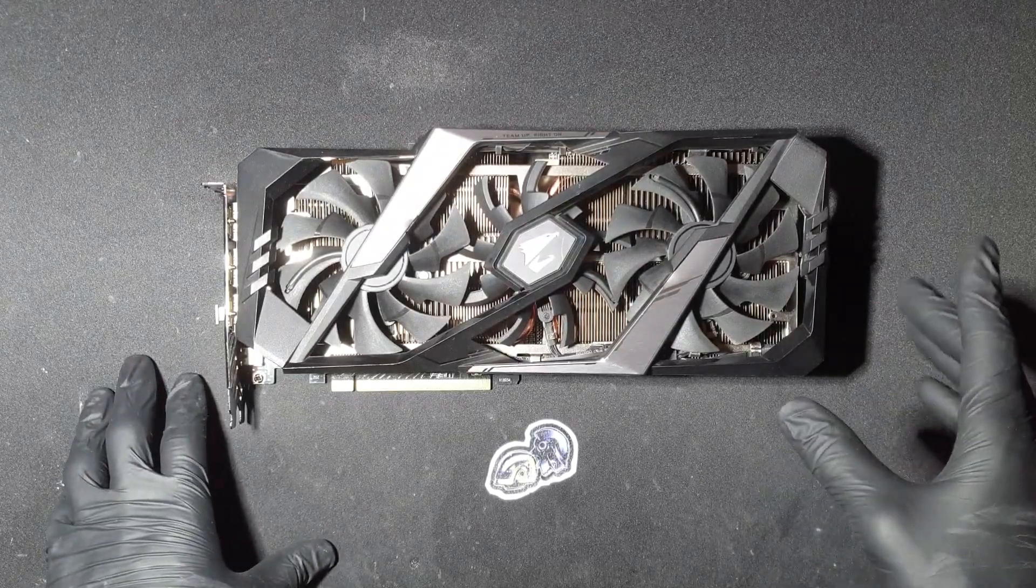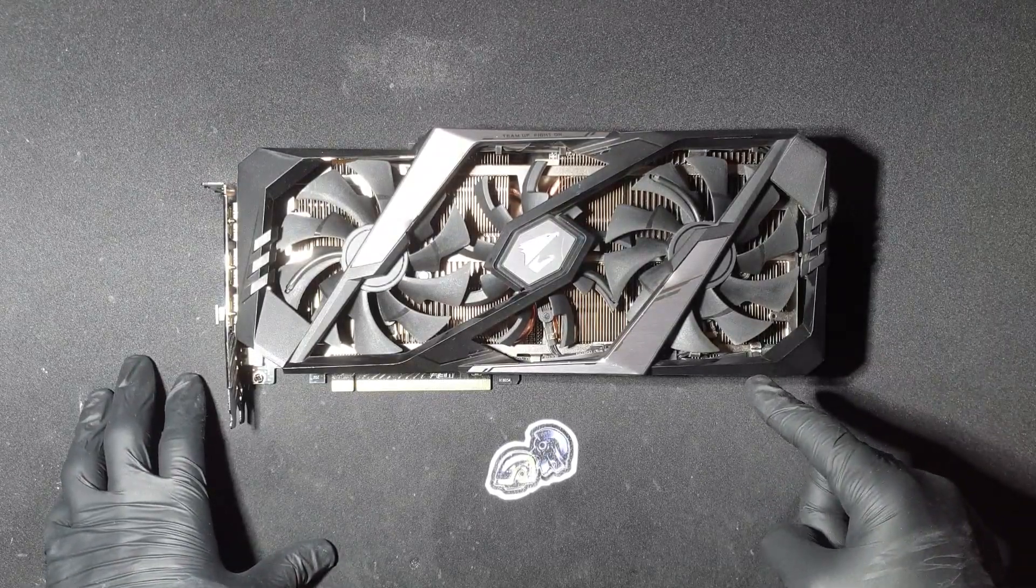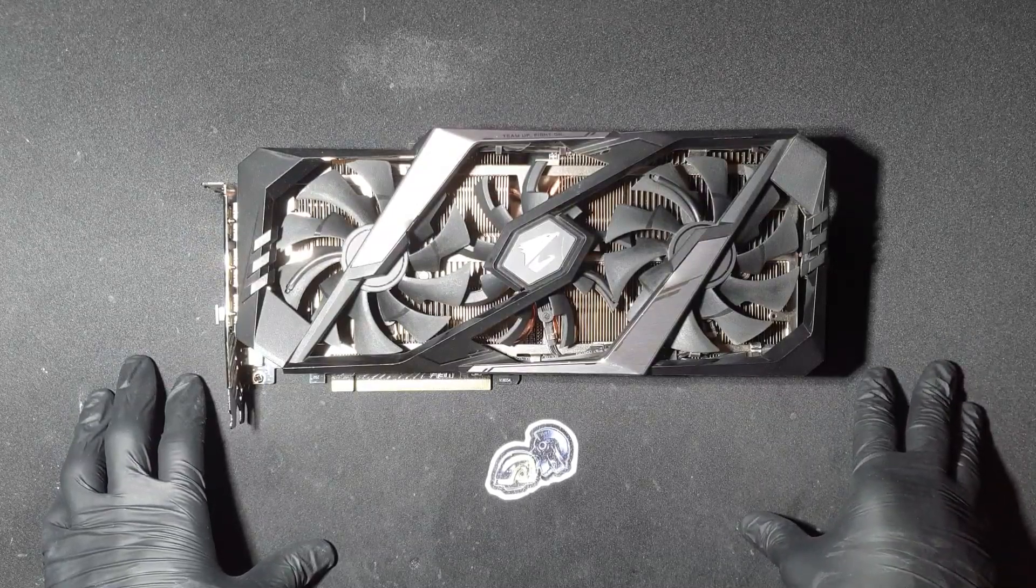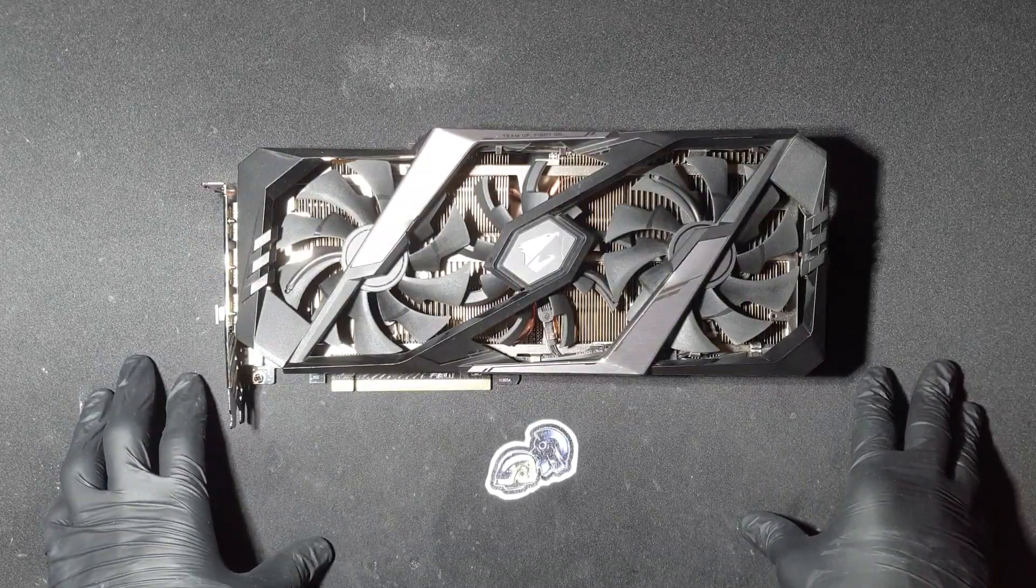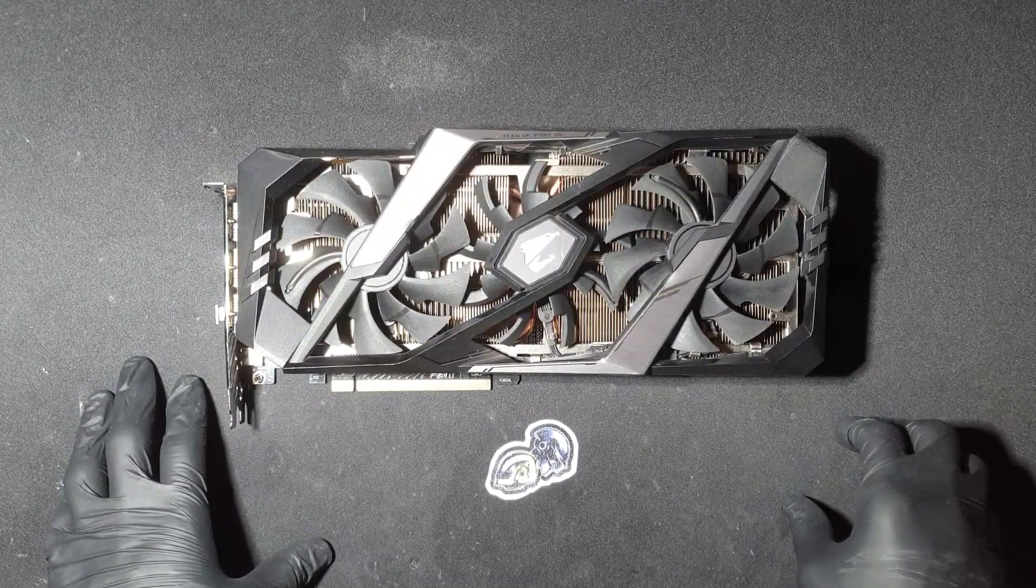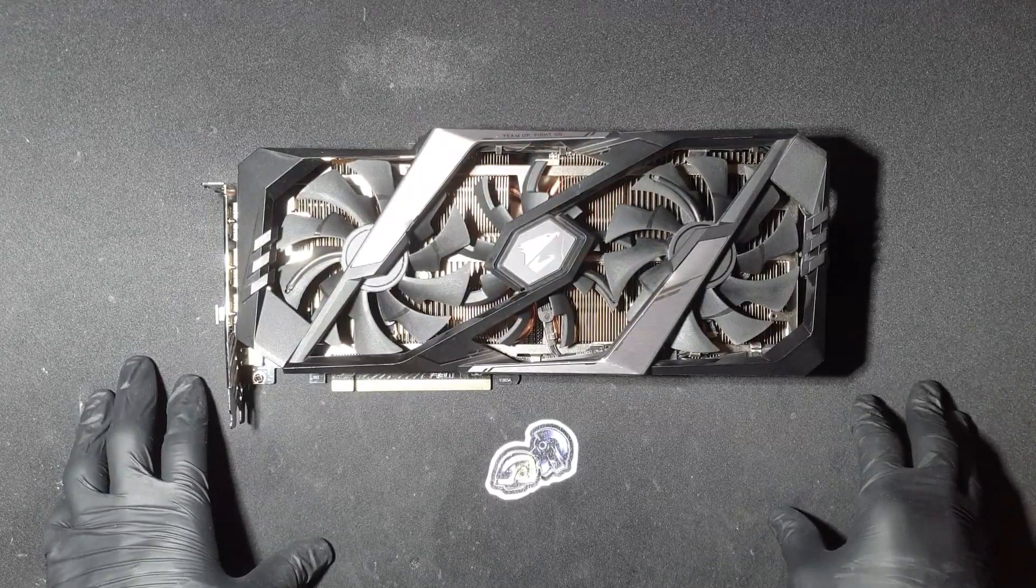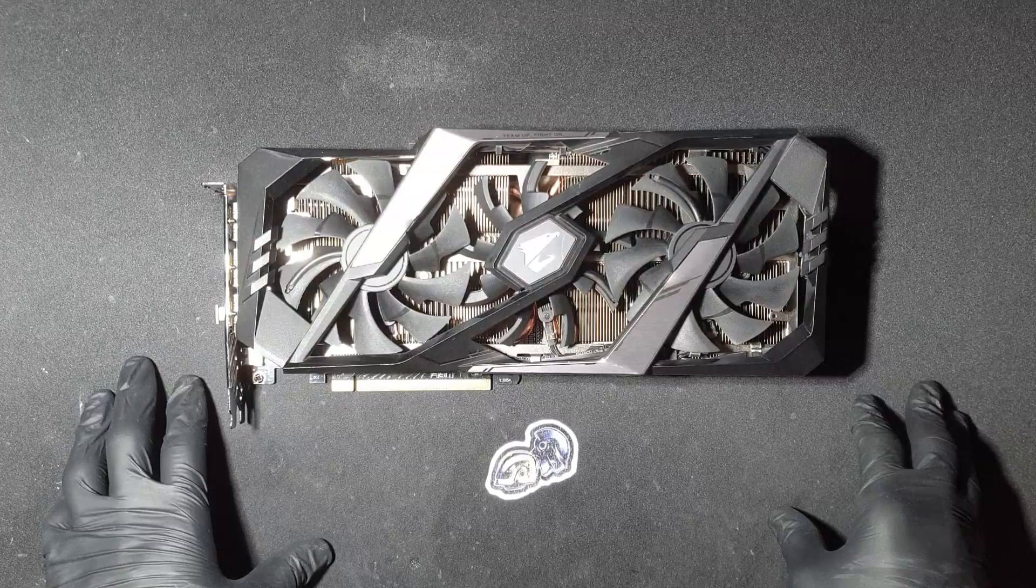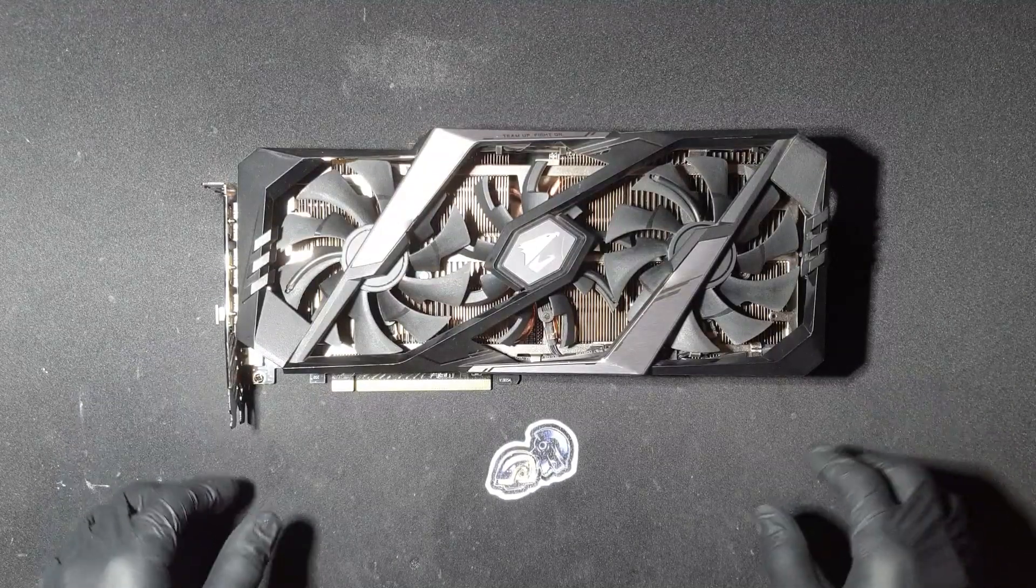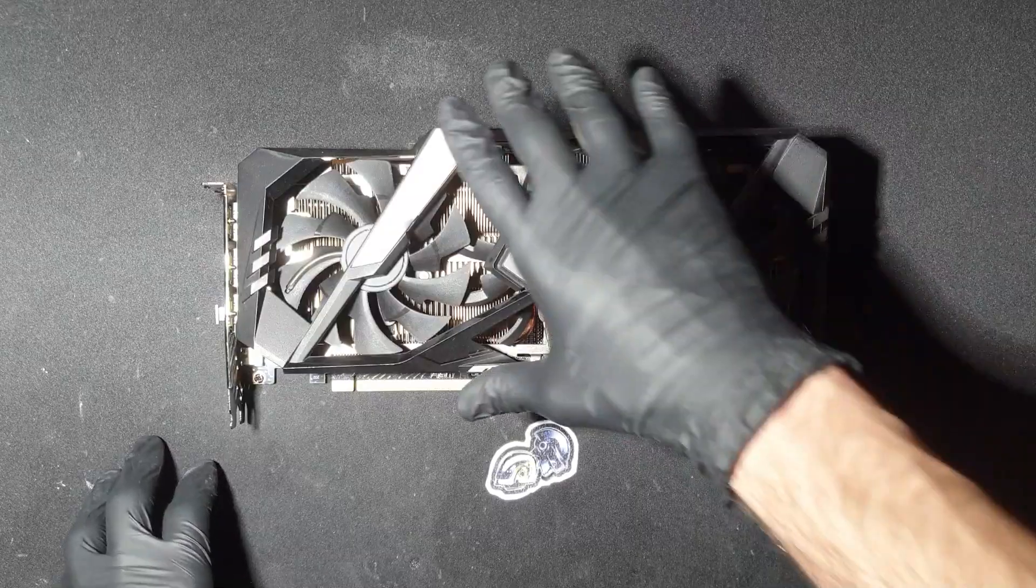Hello everyone. Today I will be repairing this Aorus RTX 2070 Super, which has a faulty memory and error 43 in Windows. Before I start, if you'd like to send me a faulty GPU to repair, contact me on Discord. I will leave my username along with repair.wiki and GPU repair subreddit in the description.